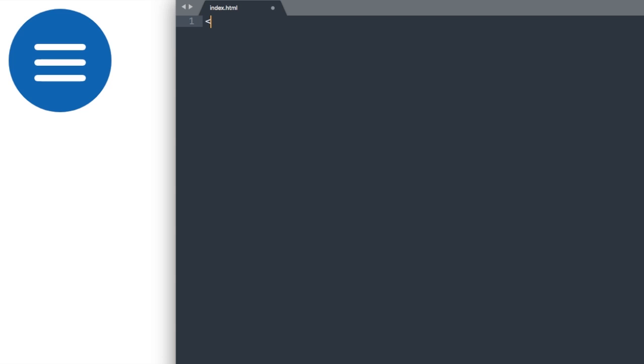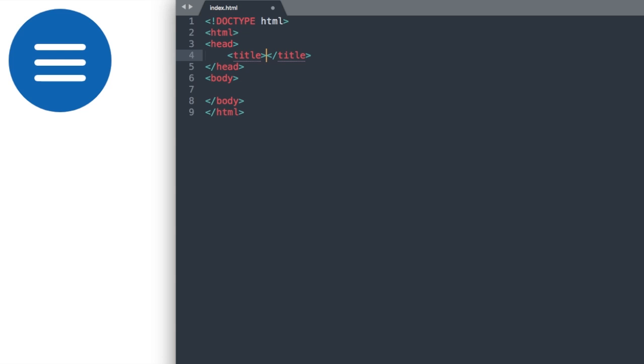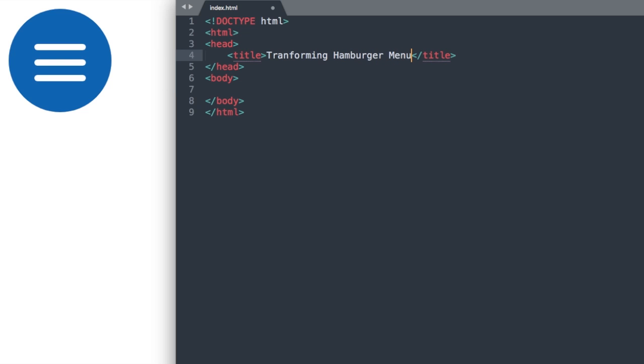In the description of this video will be the completed version that you can download, but I'm going to go ahead and start from scratch here in Google Chrome, and in my text editor here, which is the free program called Sublime Text. I'm just going to call this transforming hamburger menu animated toggle nav button.